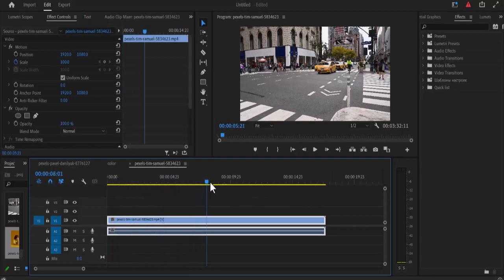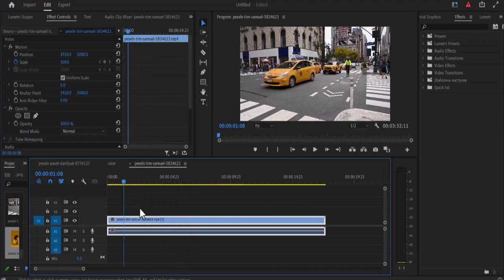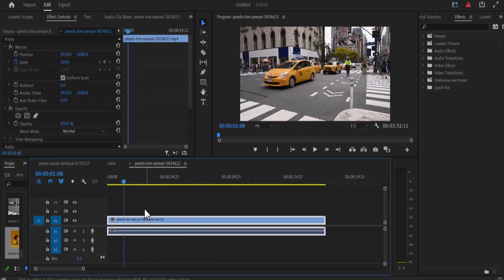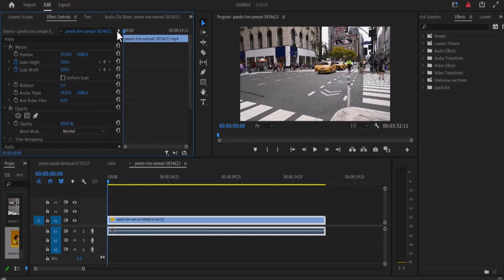So I have my clip on my timeline here that I would like to apply the TV turn on and turn off effect to. So I'm going to select my clip and move over to the effect controls panel over here and turn off uniform scale and move my playhead to the start of my clip and what I'm going to do is create keyframes here.